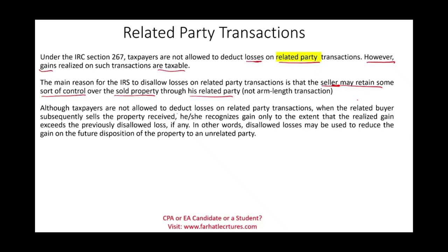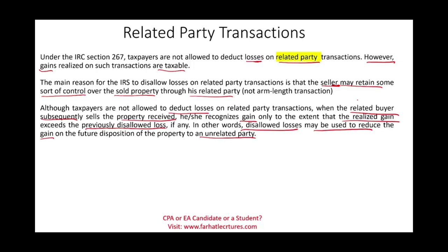Although taxpayers are not allowed to deduct losses, when the related buyer subsequently sells the property, he or she recognizes gain only to the extent that the realized gain exceeds the previously disallowed loss. Once the buyer sells to an outside, unrelated party, the gain is recognized to the extent that the gain exceeds the previously disallowed loss, if any. In other words, disallowed losses might be used to reduce the gain on a future disposition of the property to an unrelated party.